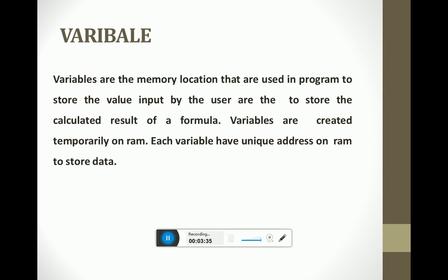Variables are the memory locations used in a program to store values input by the user or to store the calculated result of a formula. Variables are temporarily created on RAM, and each variable has a unique address on the RAM. After its use, the variable is destroyed. Variables are user-defined identifiers.